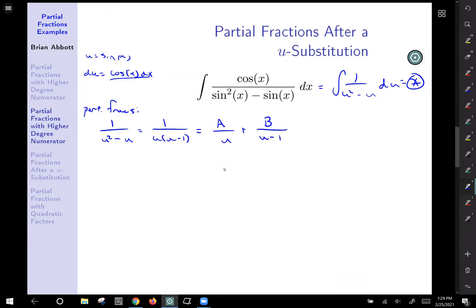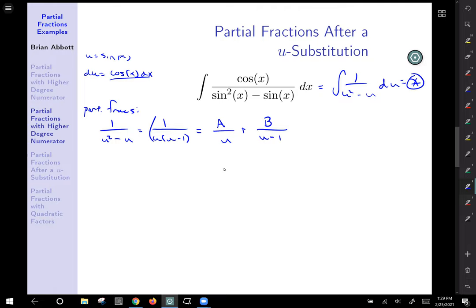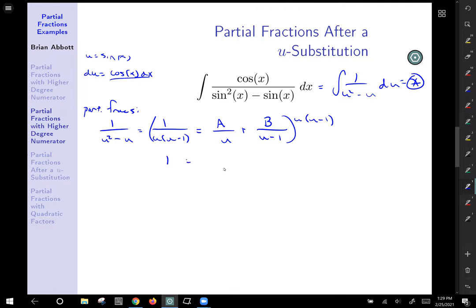We're going to multiply both sides of this expression by u times (u minus 1). On the left, everything reduces away and we're left with just 1. For A, the u reduces away to leave A times (u minus 1). For B, the (u minus 1) reduces away to leave B times u.